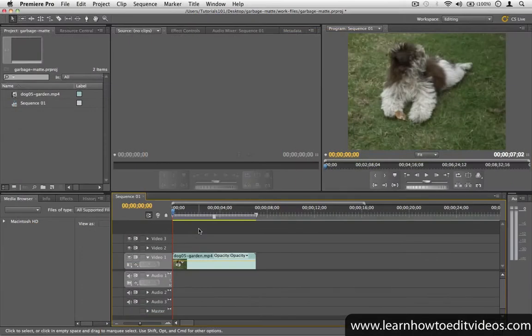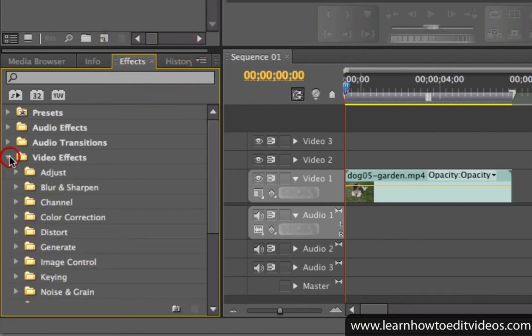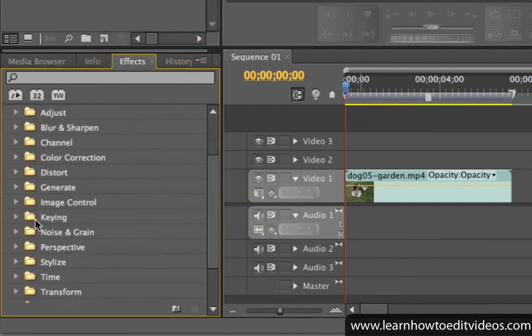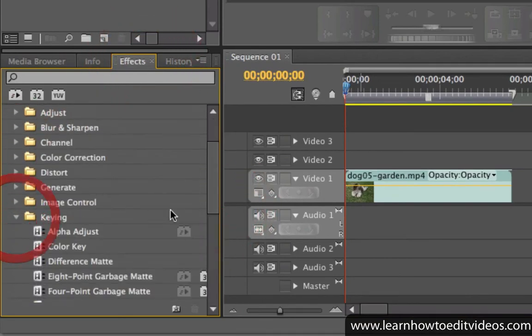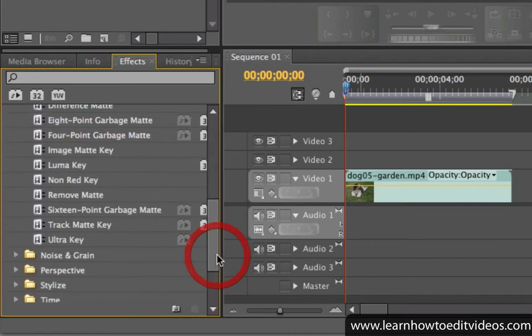The garbage mat can be found in the effects panel. Go to the video effects folder and look inside the keying folder. There are three types of garbage mats. Each type gives you a different number of movable points.